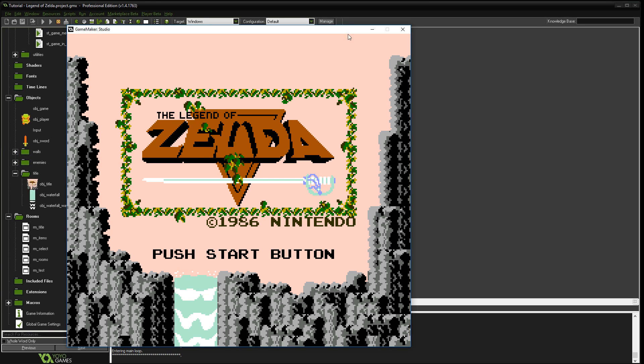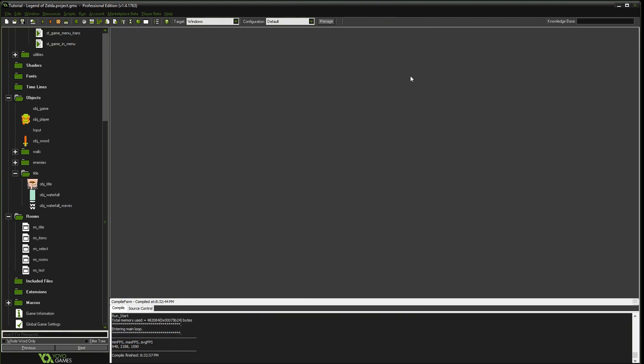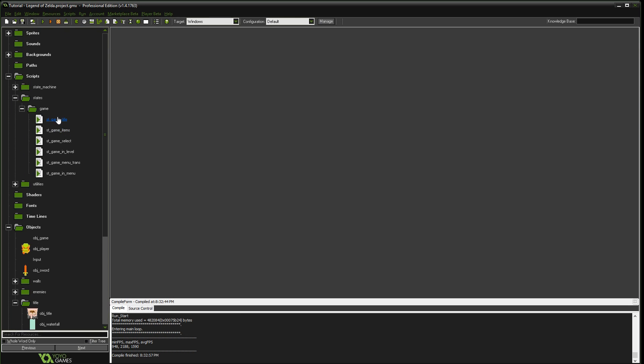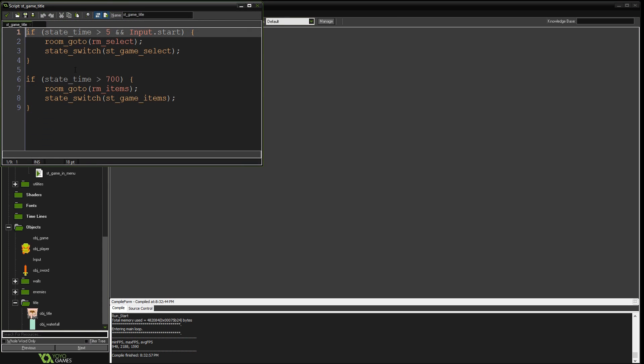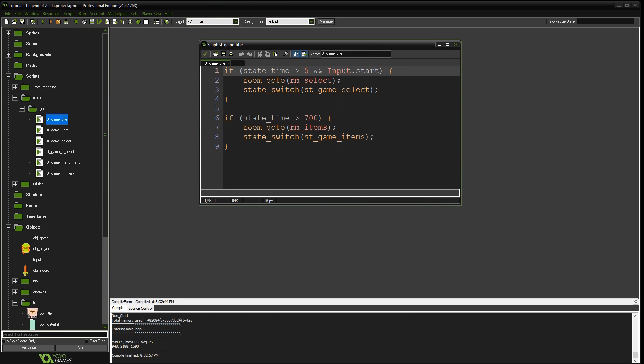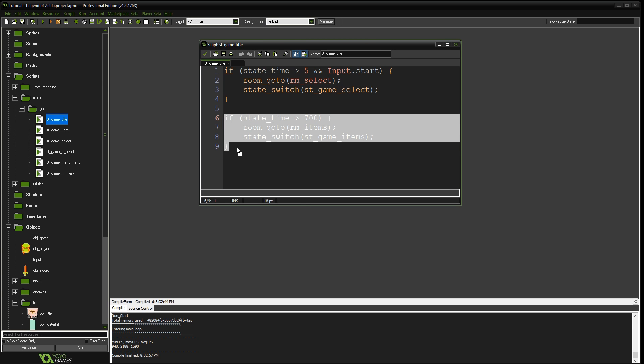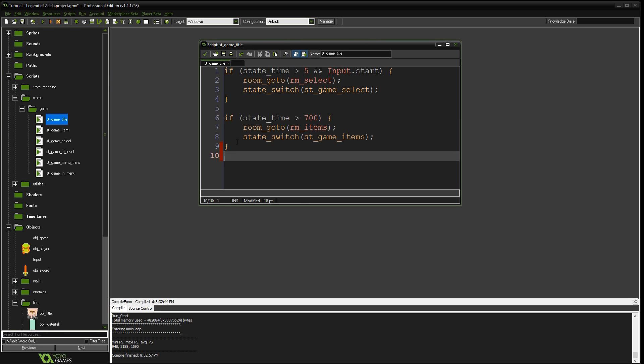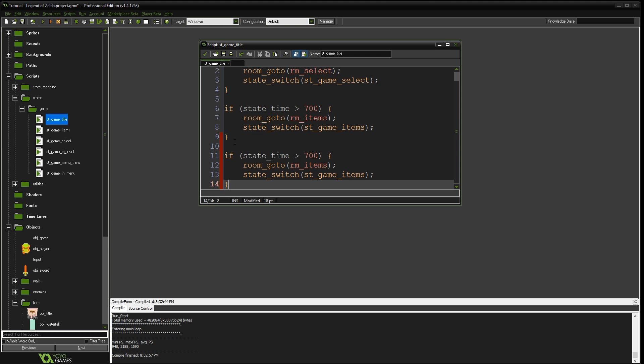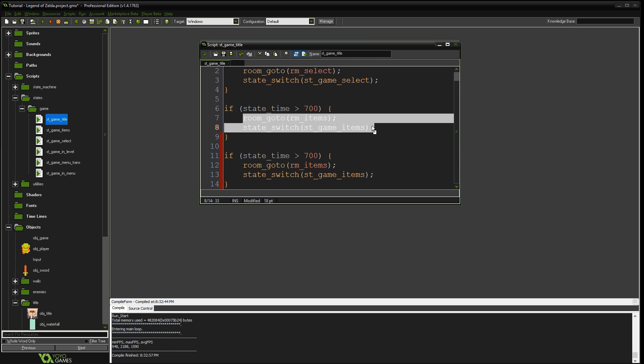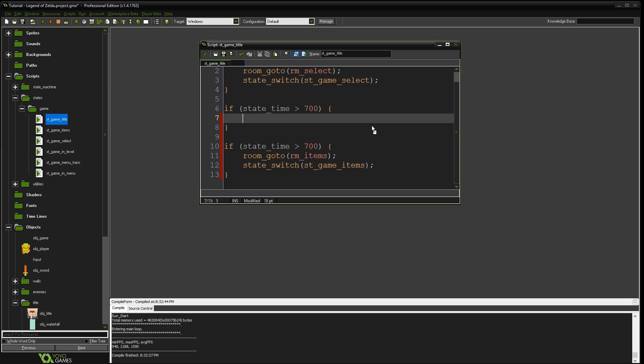So the last thing we're going to do on this is we're going to add the fade. And so what we're going to do is we're going to go to the game title. And so what we have here is after 700 steps in the game, we're just going to go to the room. But what we're going to do is we're going to copy this. And we're going to change this.